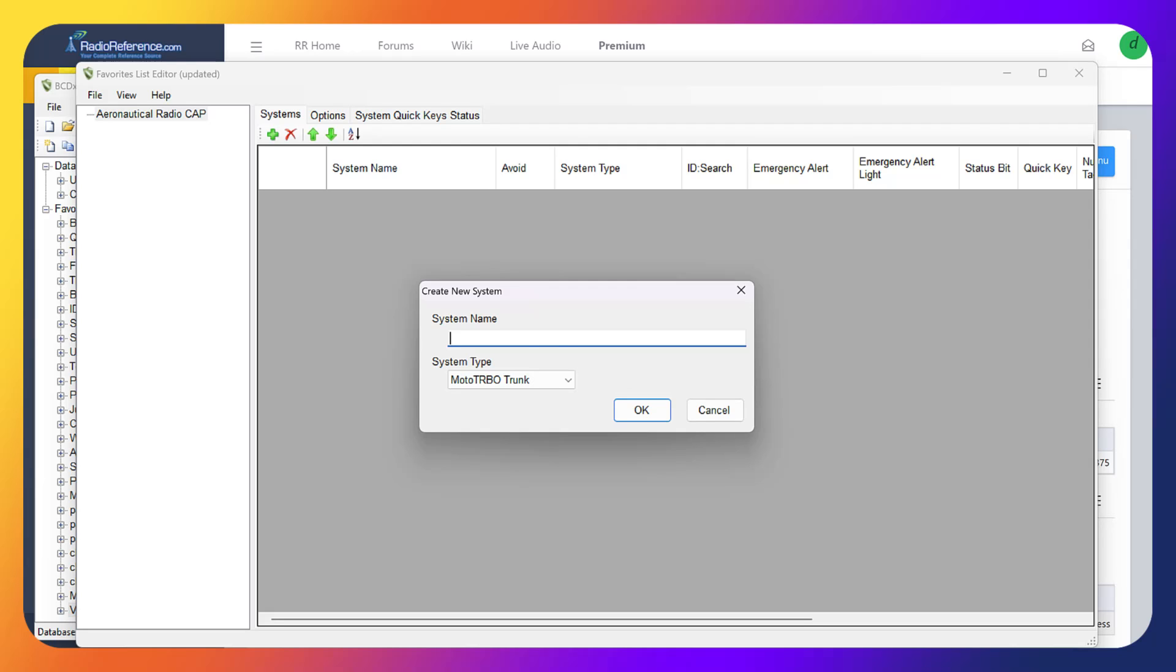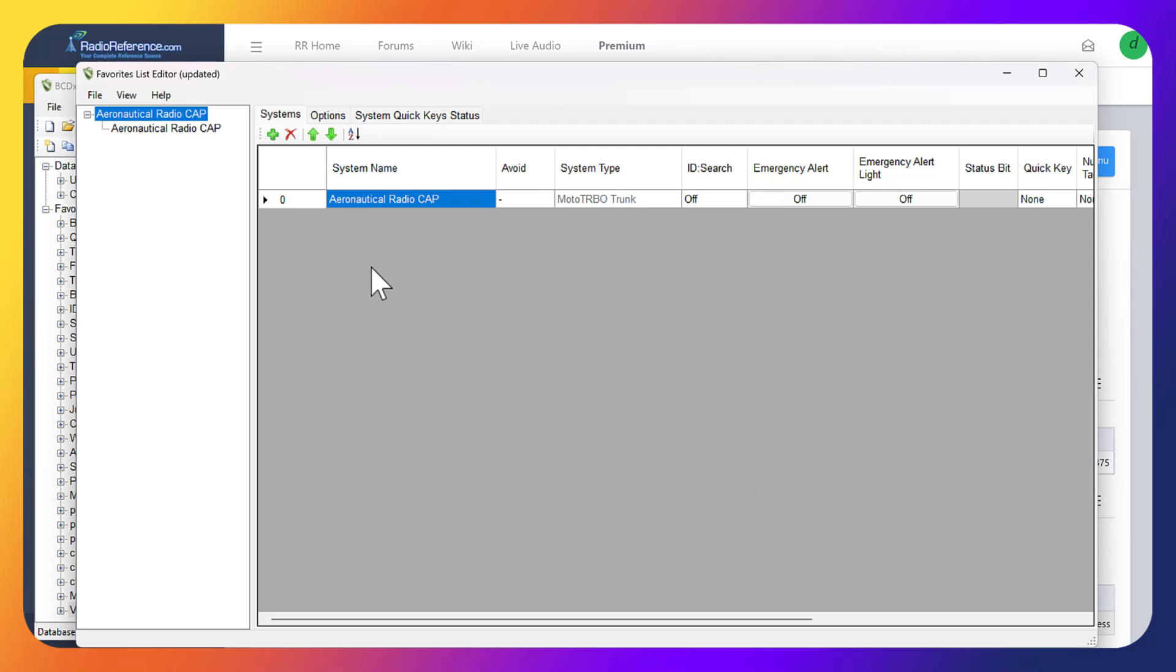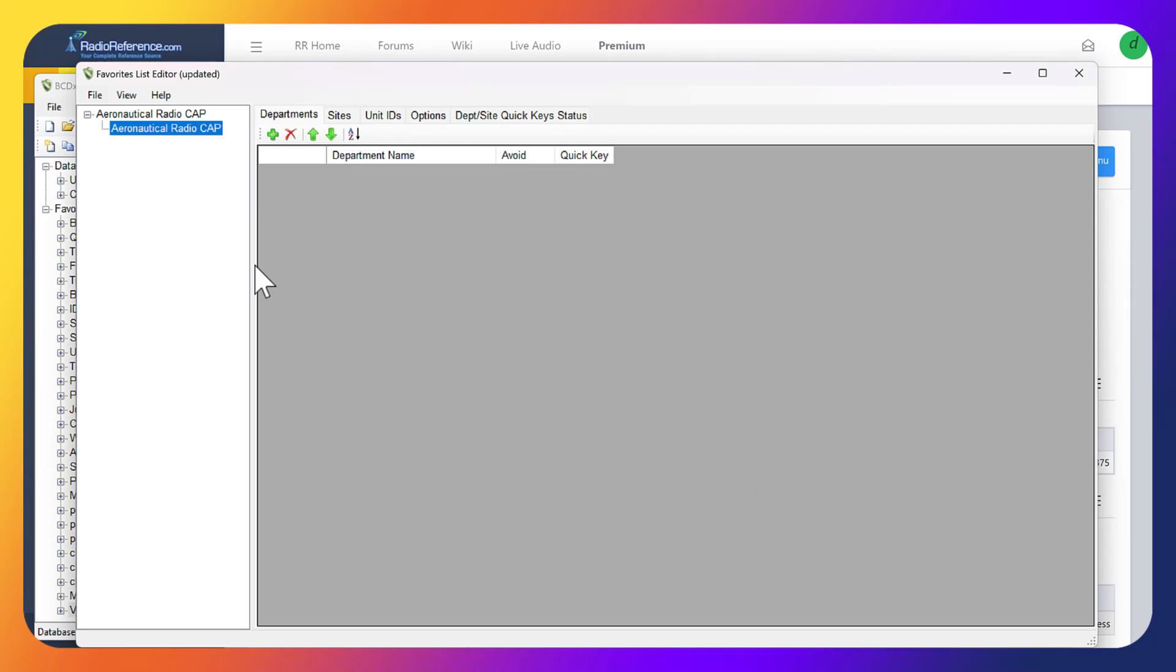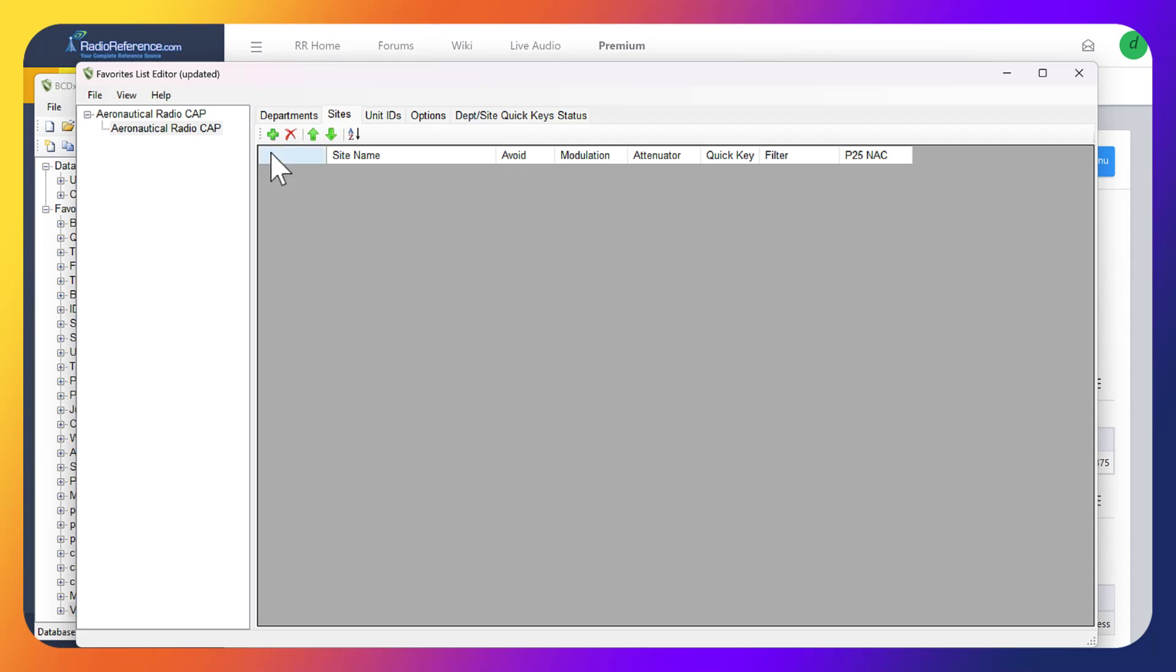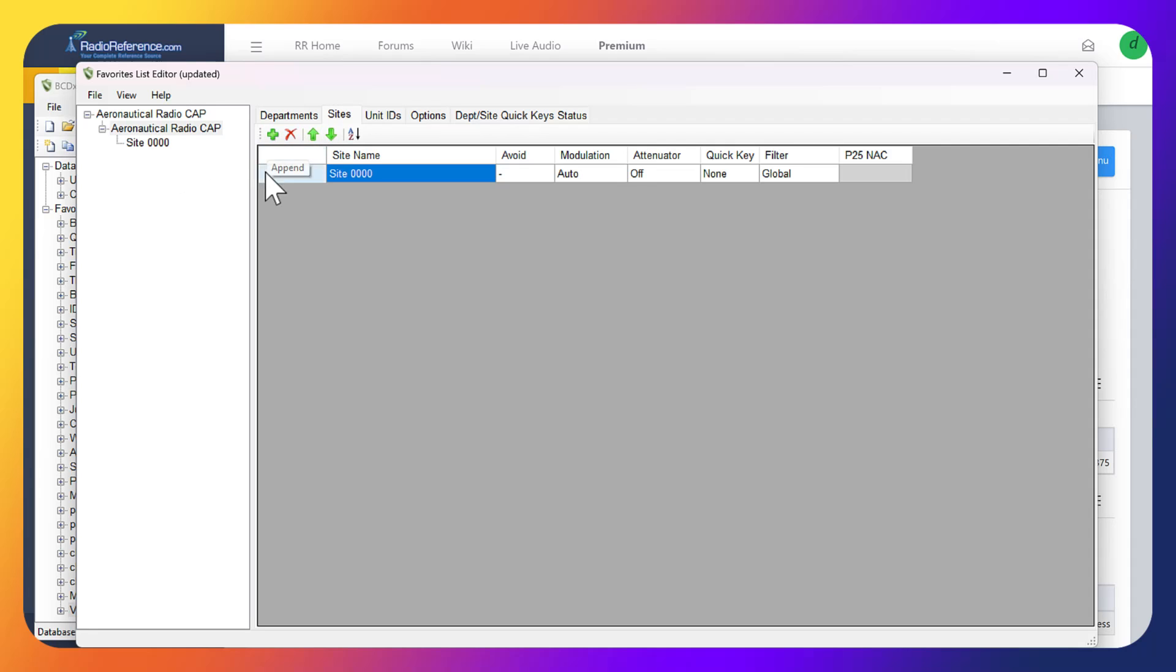We're going to name that the same thing. Now we're going to come over to sites. We want sites, and then for the sites what we're going to do is jump back over. For the sites we want to add the site.